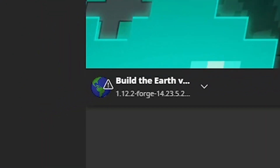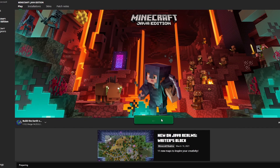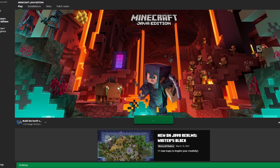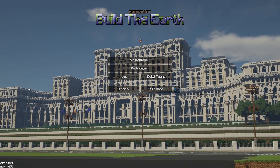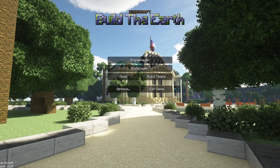Once you have the modpack installed, start the launcher and press Play. It will tell you that the installation has been modified — ignore that and press Proceed. Once you have the game running, you can either join a build team server, our own server at buildtheearth.net, or play single player. If you're using single player, you can either use the pre-made single player world or create a new one.